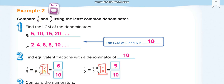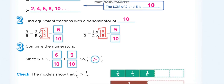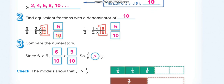Now, how do we make each denominator 10? Keep in mind we are converting the denominators into 10 because the LCM is 10. For the first fraction, 5 times 2 is 10, so we multiply by 2. For the second, 2 times 5 is 10, so we multiply by 5 — multiplying both numerator and denominator by the same number to get equivalent fractions. After multiplication, we get 6 over 10 and 5 over 10, so 6 over 10 is greater, meaning 3 over 5 is greater.